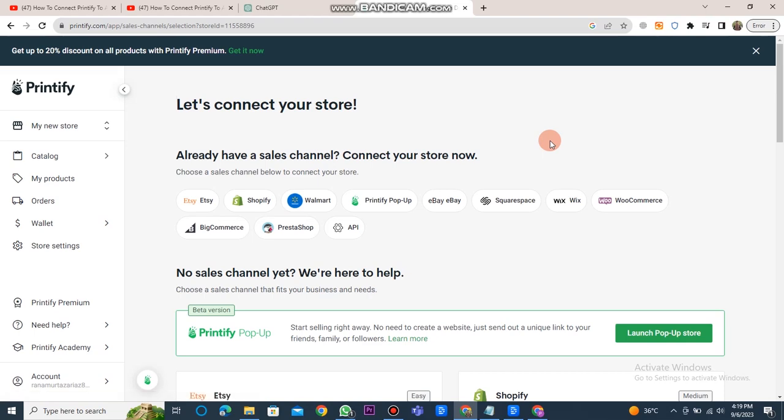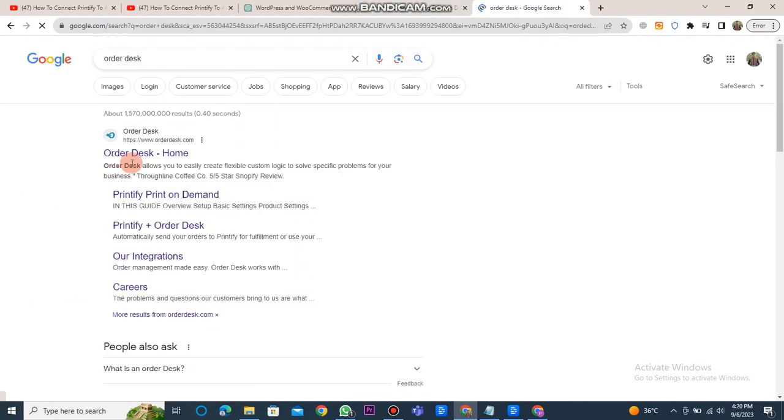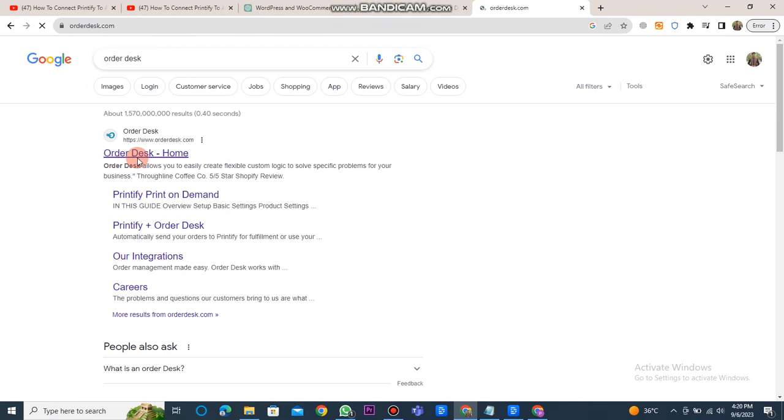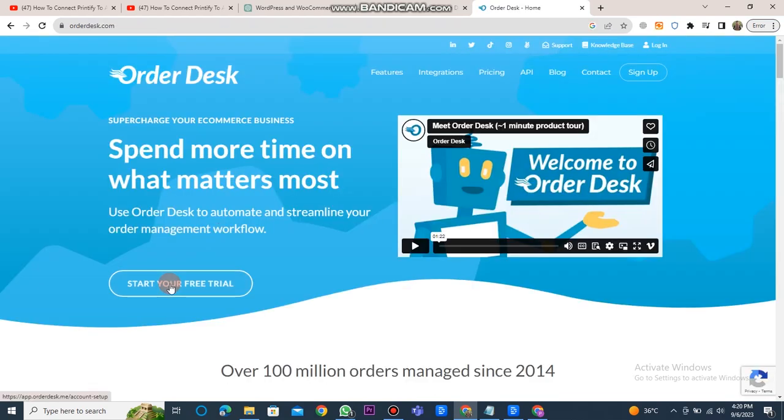Check if Amazon is available. And if it's not, search for Order Desk in the search bar. Open its website and click on the Start Your Free Trial button.